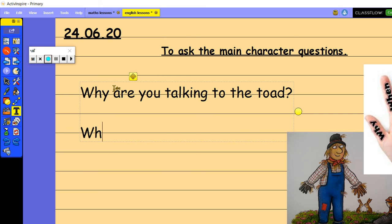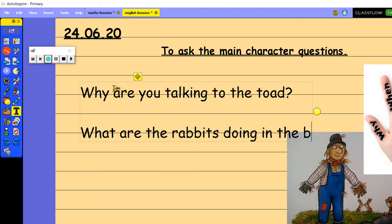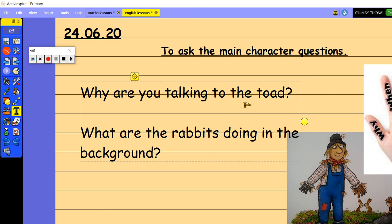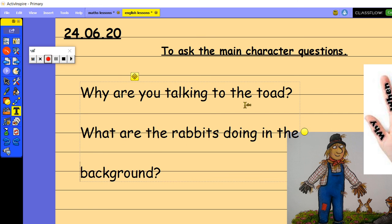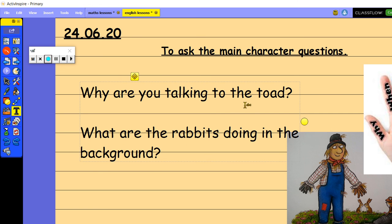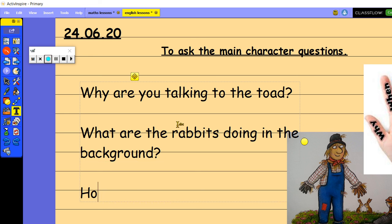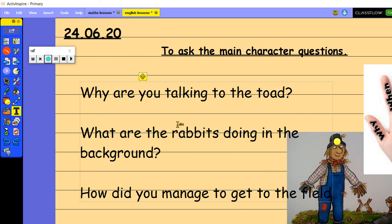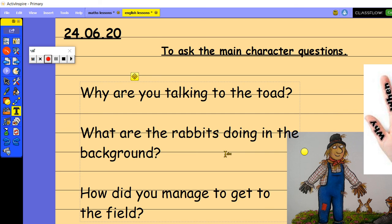We could also say, what are the rabbits doing in the background? Okay, I'll just turn the background down so we can see it. We could also say, how did you manage to get to the field? Okay, and then he will be able to answer all of these questions.